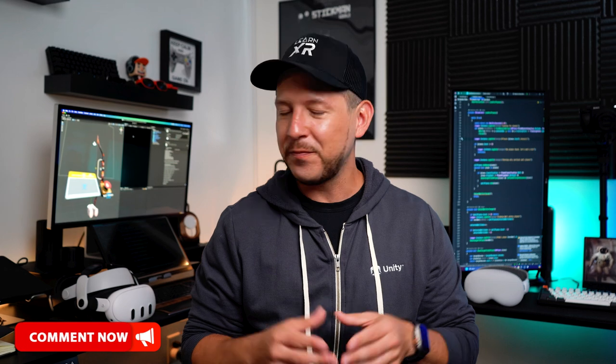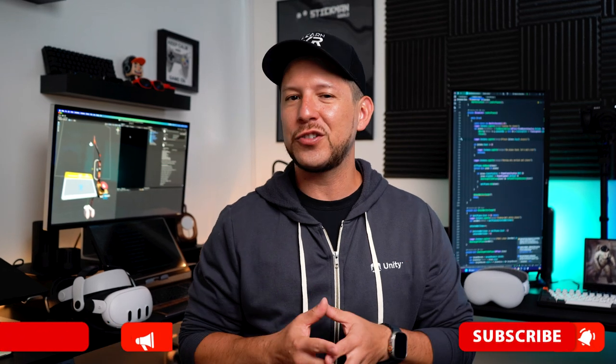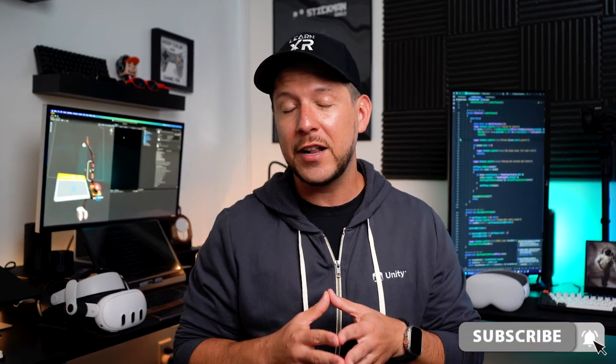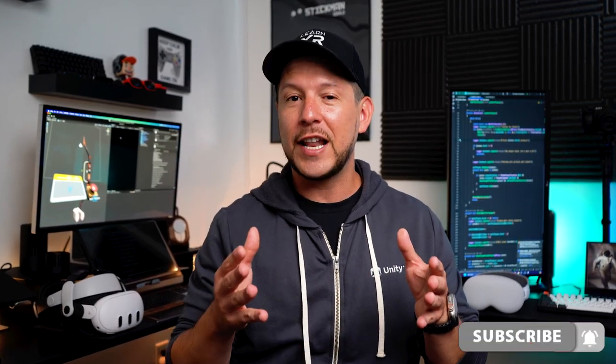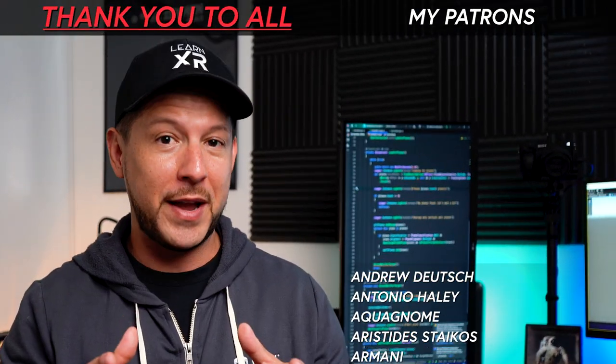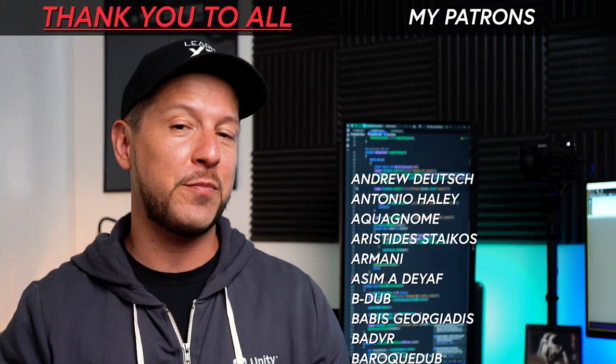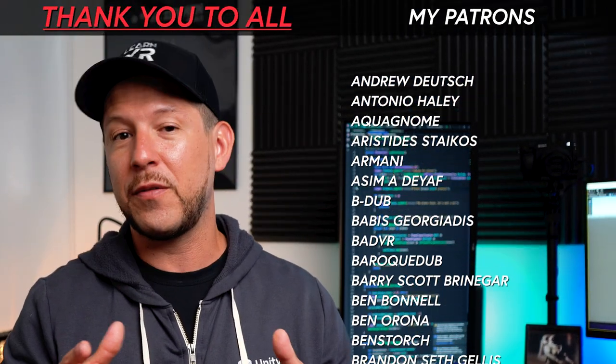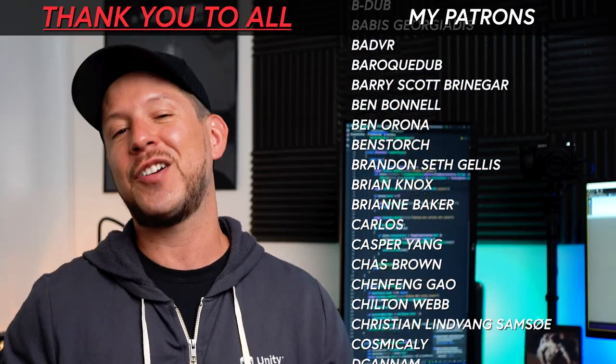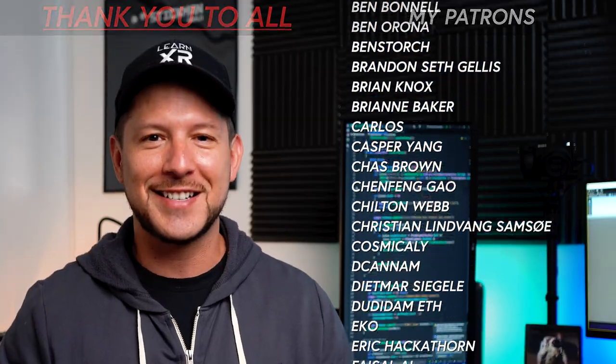All right guys so I hope you enjoyed watching this video today. If you guys have additional questions please let me know in the comments below. Don't forget to subscribe and hit the notification bell because that's going to allow me to bring you many more videos in the future. And also thank you very much to all my patrons for supporting my content over the years and happy XR coding everyone.